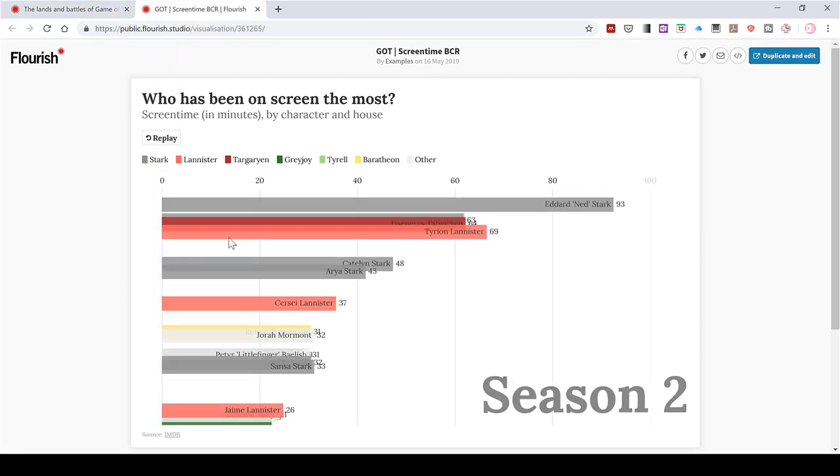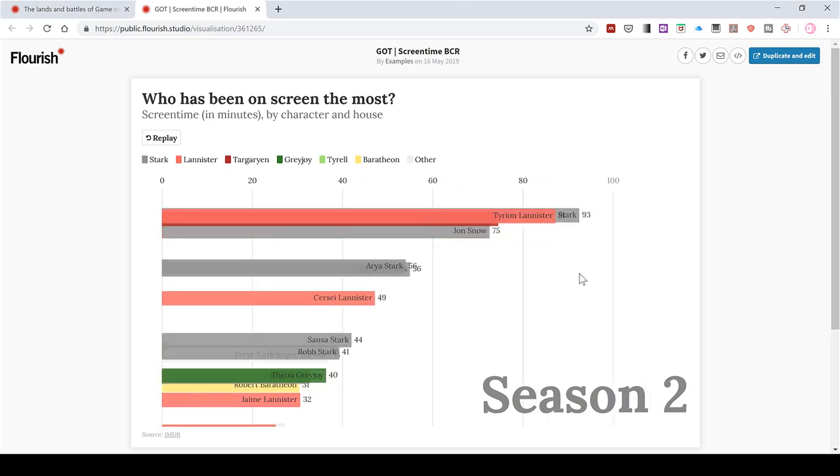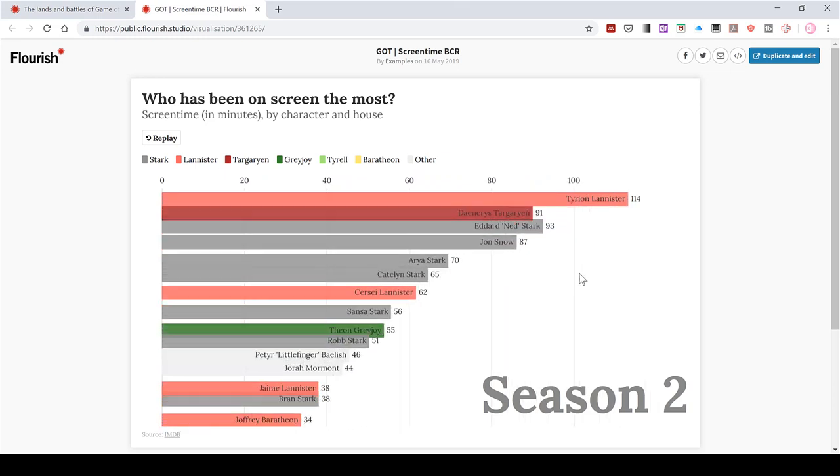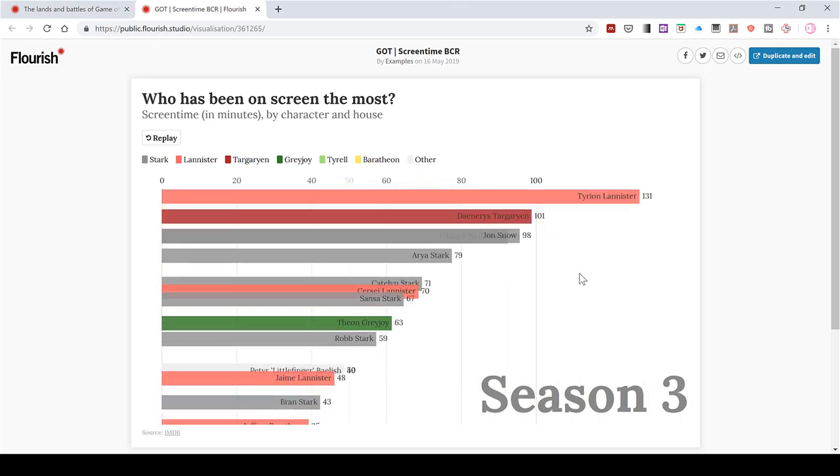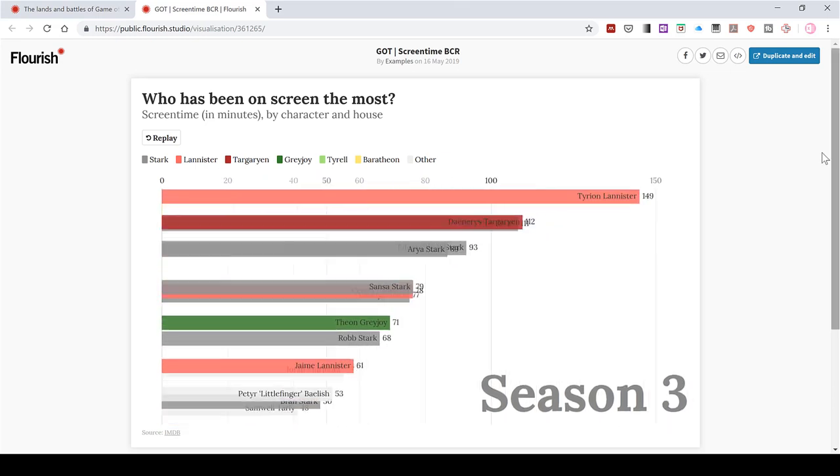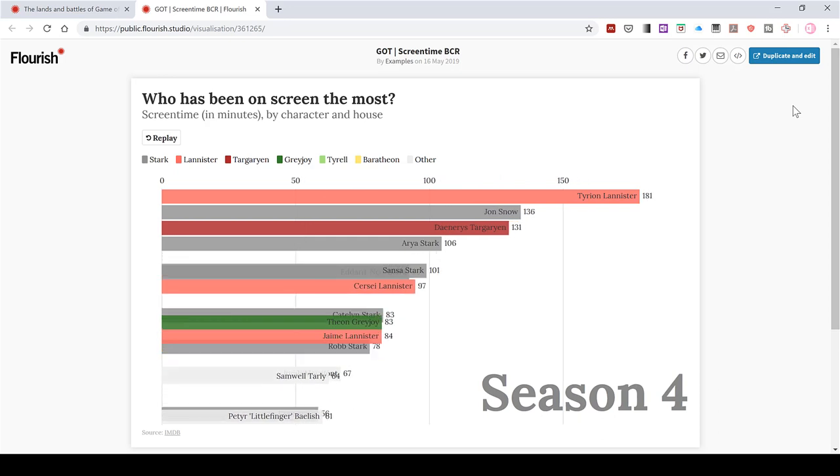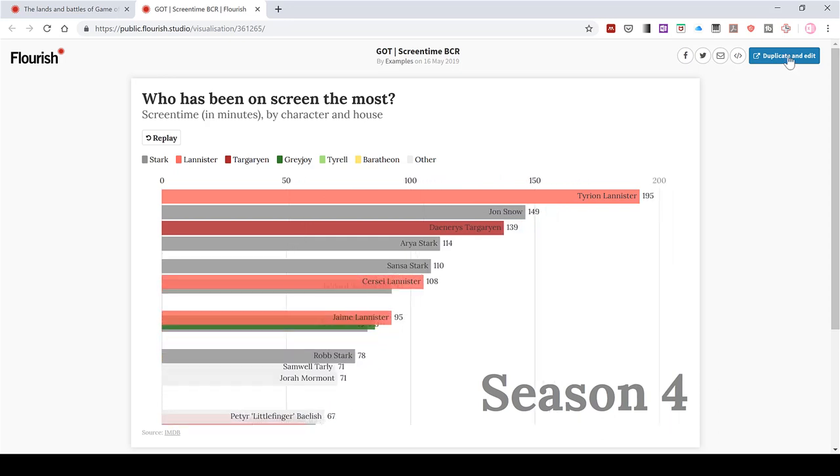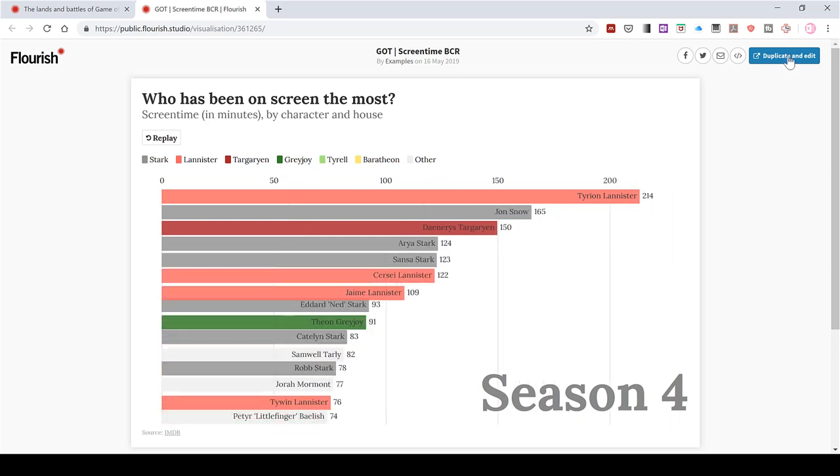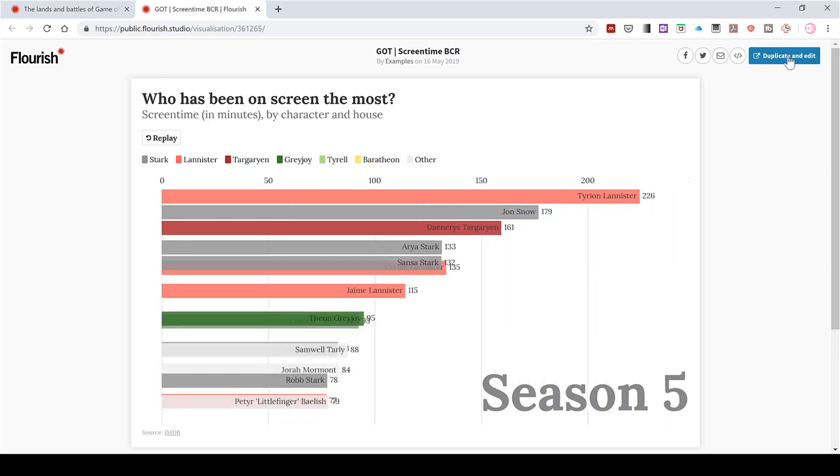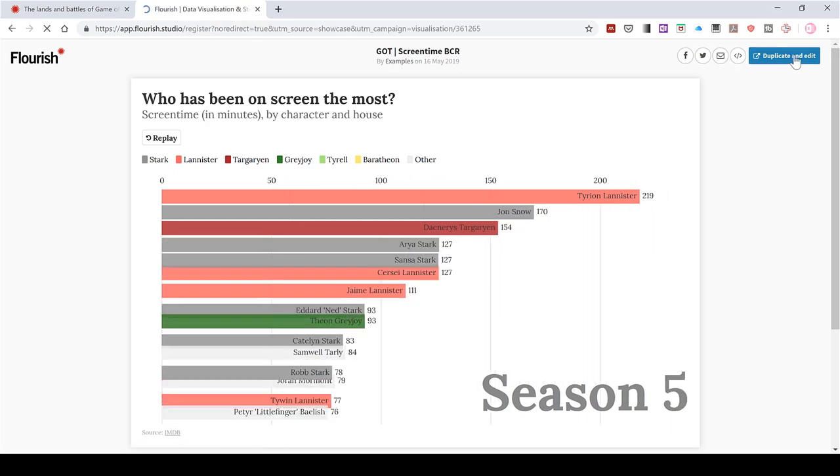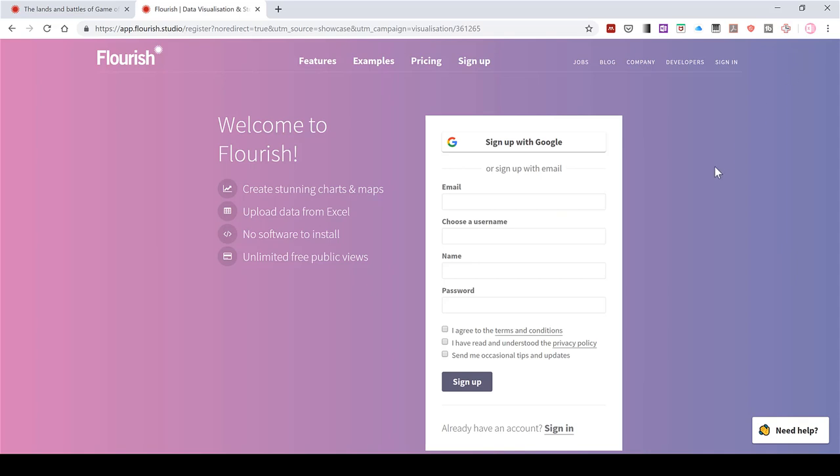That will open up the same animation in a different tab. And then in the corner here is the option to duplicate and edit it. And when you click this, this is when it will ask you to make your own account.